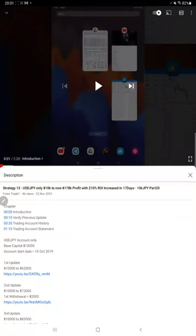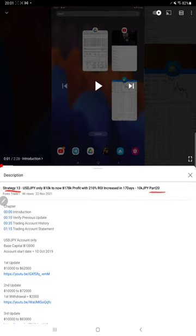Hello everyone, welcome to Forex Trade 1. Today we are updating about Strategy 13 Part 21. Last video Part 20 we published on 22nd of November, and within two days we are back with a Part 21 update.